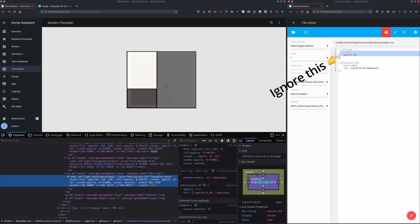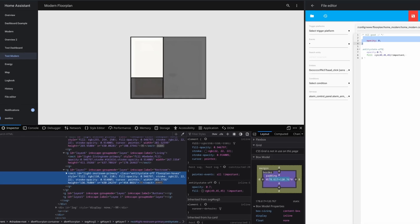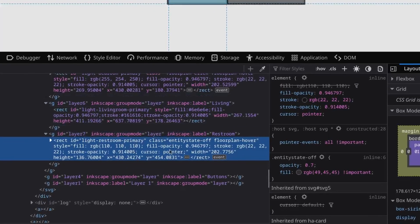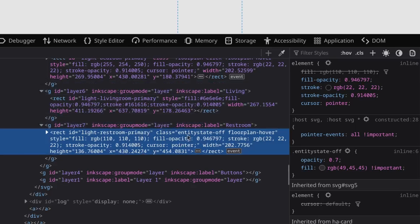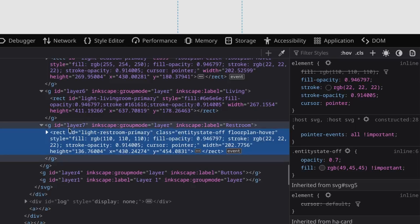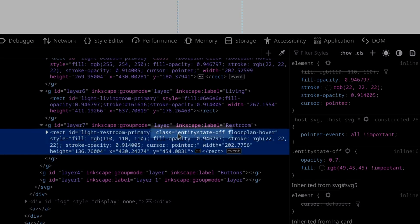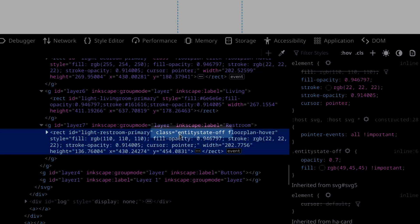So classes, what's that all about? We're using classes when we're trying to style multiple elements in our HTML DOM. The classes will be defined as one of the attributes in the HTML. Here you can see we have a rectangle where we have the ID attribute and we have a class attribute of entity state off.